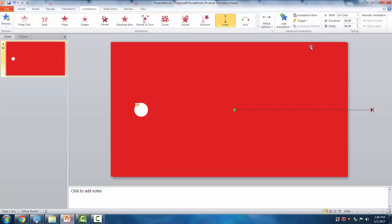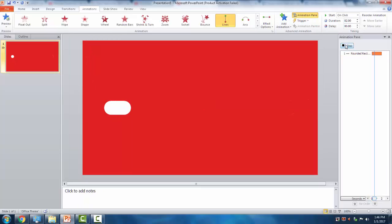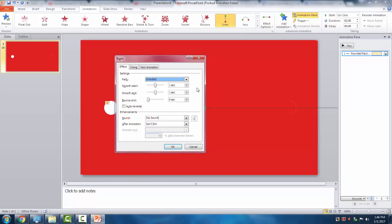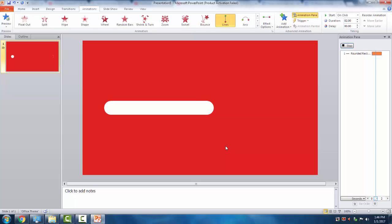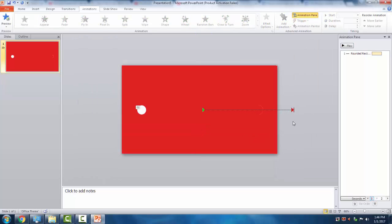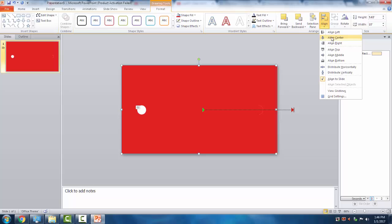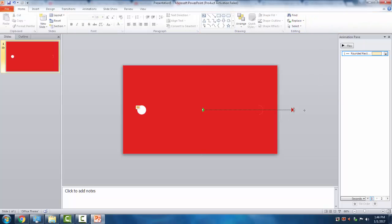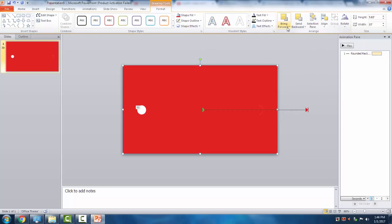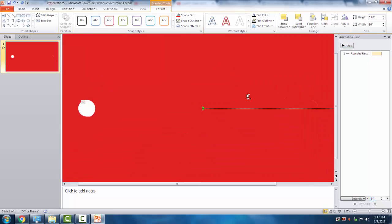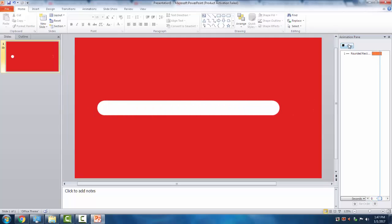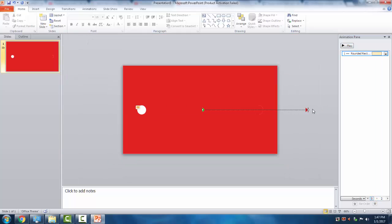Adjust the motion path to fit around the rectangle - I want to make it smooth and more visible. There we go - we've just made the extending circle in PowerPoint.